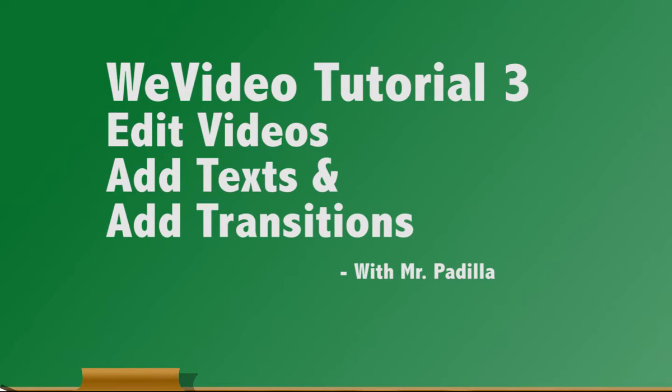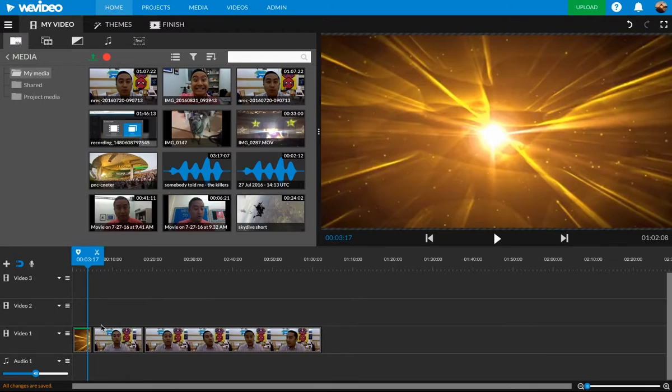For this brief tutorial, I'll go over how to do some basic editing of these clips down here, how to add text, and how to do some basic transitions. So here we go.